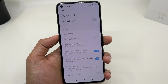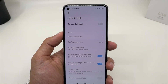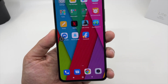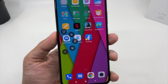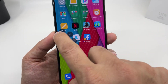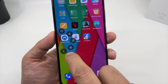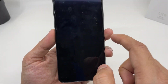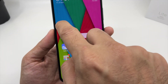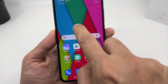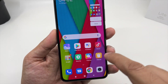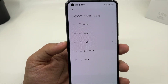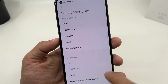You also have the Quick Ball setting, which is just like the Assistive Touch on iPhone. To turn it on, just enable it. A small icon will appear on the side of the screen. When you tap on it, it gives you options to go to your home screen, multitasking, lock the device, or take a screenshot. You can move it around anywhere on the screen, and you can also customize the options by clicking on it and changing them to anything else.